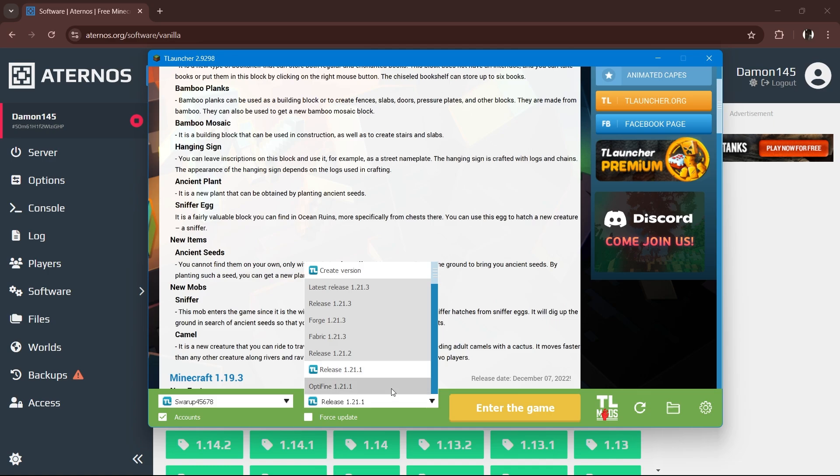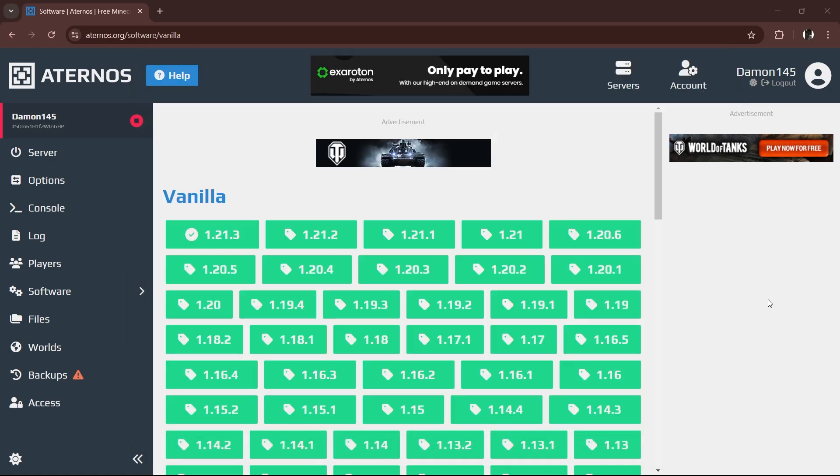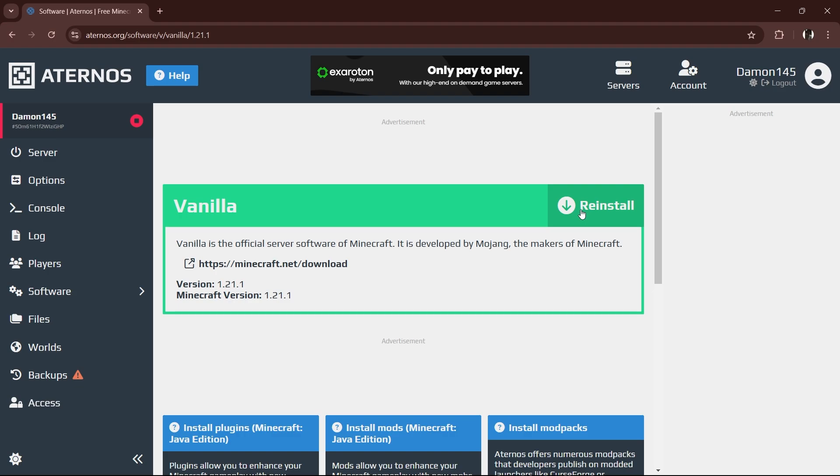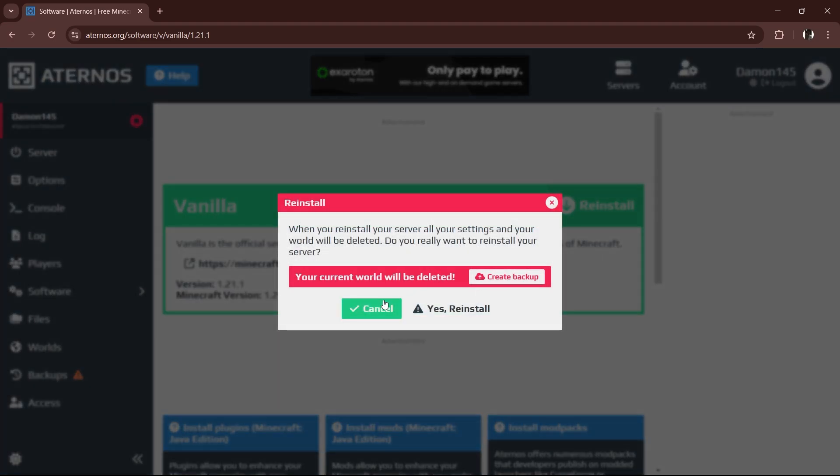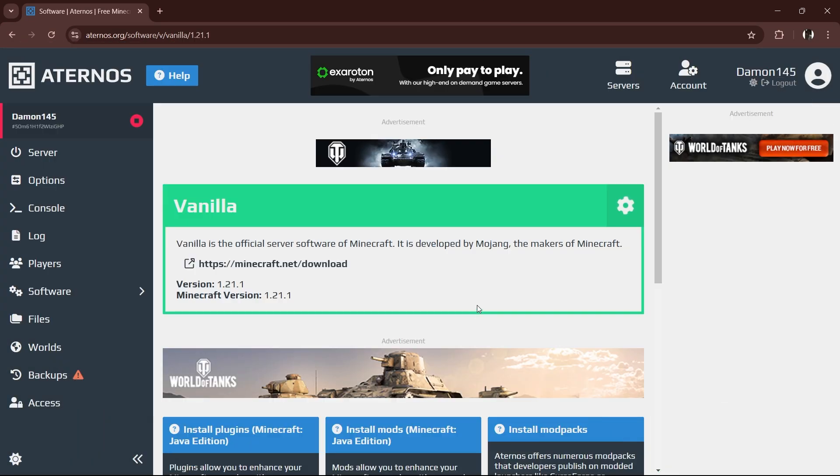open TLauncher and look for the blue TL icon next to the version number. For example, if you're on version 1.21.1, select that for your server. Don't skip this step. If the versions don't match, you'll end up staring at error messages instead of playing.